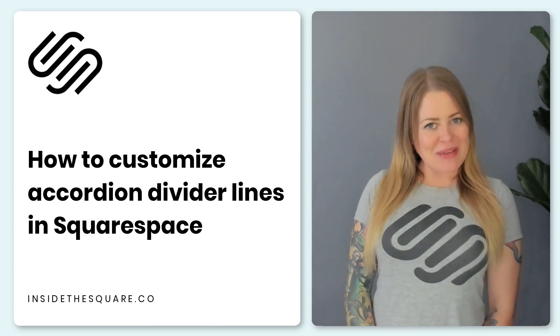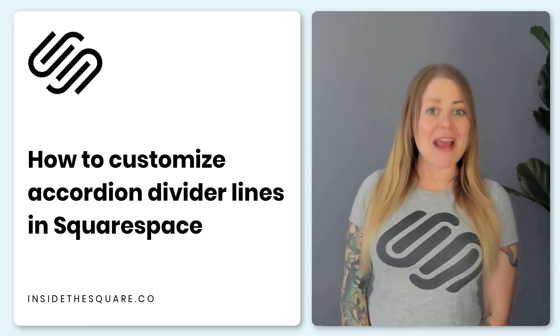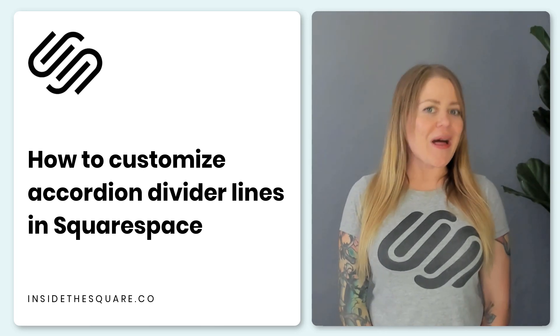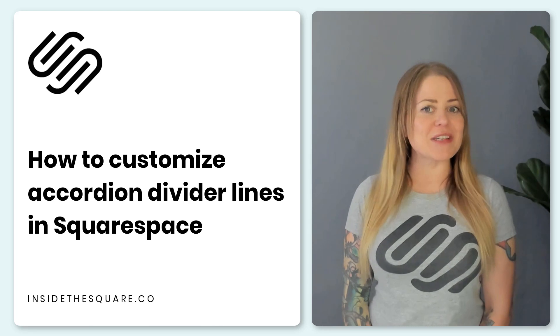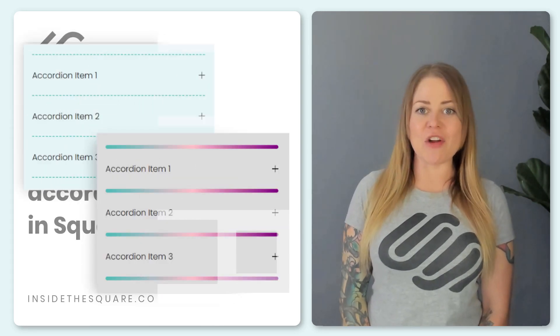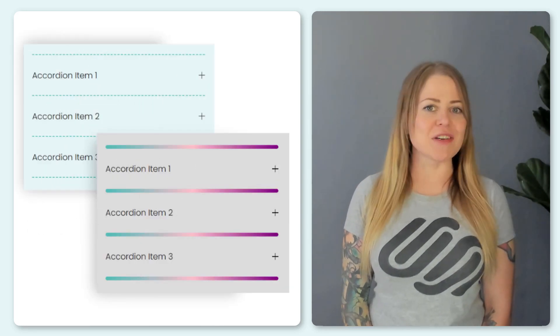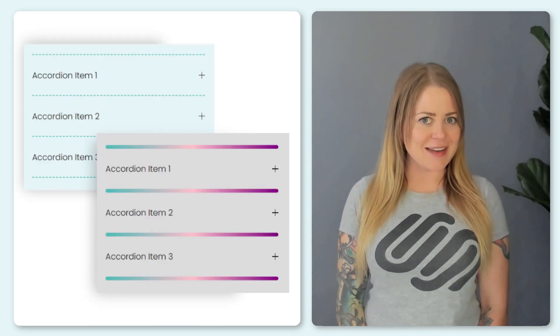Hey there, Becca here from Inside the Square and in this tutorial I'm going to teach you how you can customize the divider line in an accordion block in your Squarespace website.